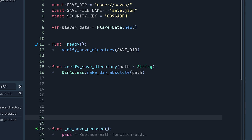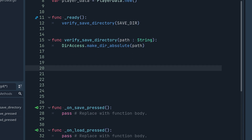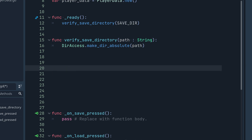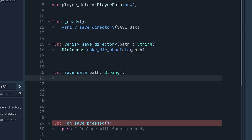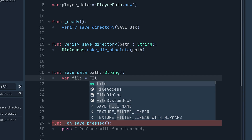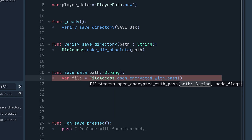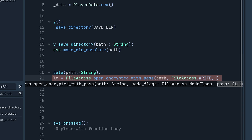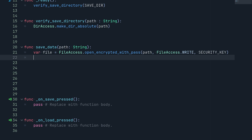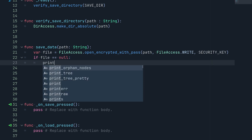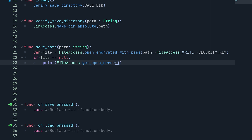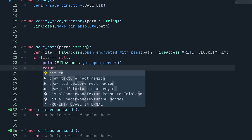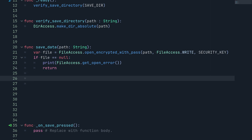Now we need to write the save_data function, which takes a path as a string. First we open a new file: var file = FileAccess.open_encrypted_with_pass(path, FileAccess.WRITE, security_key). Then we check for errors — if file equals null, we print FileAccess.get_open_error() and return to cancel further processing.